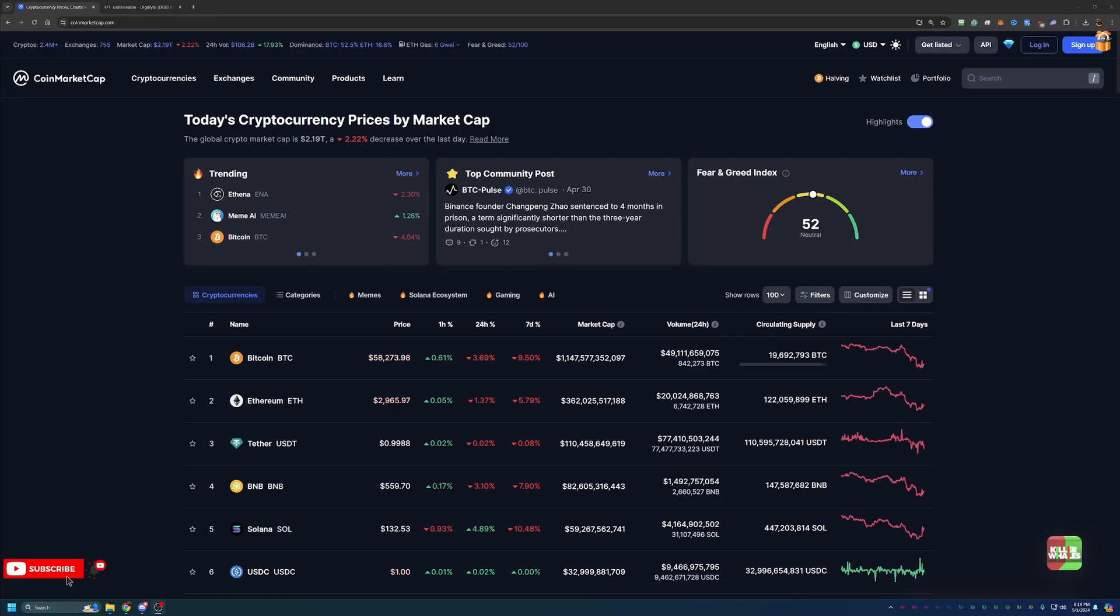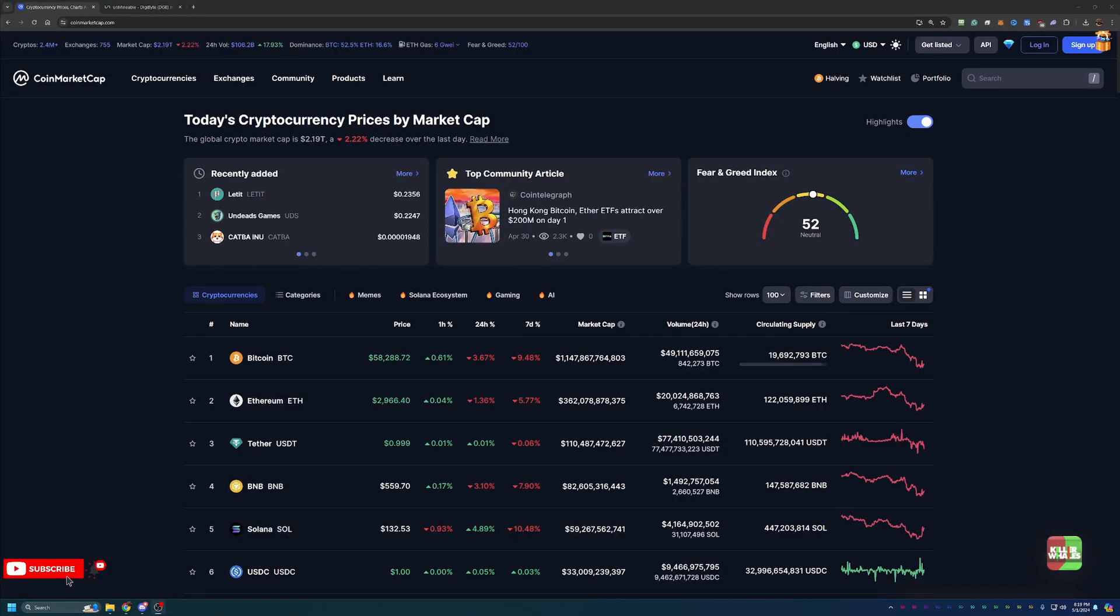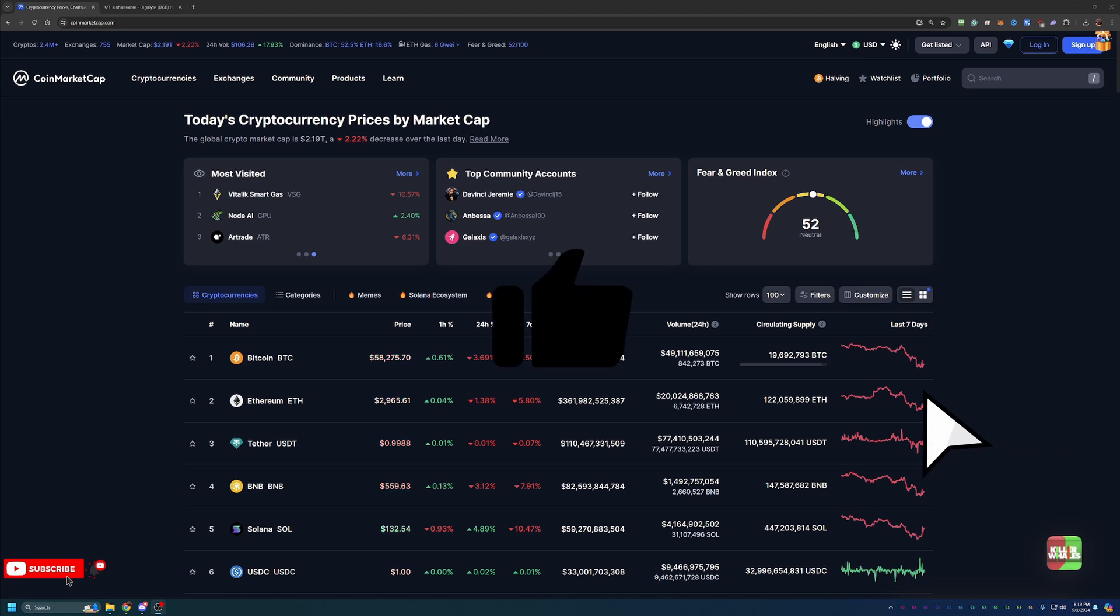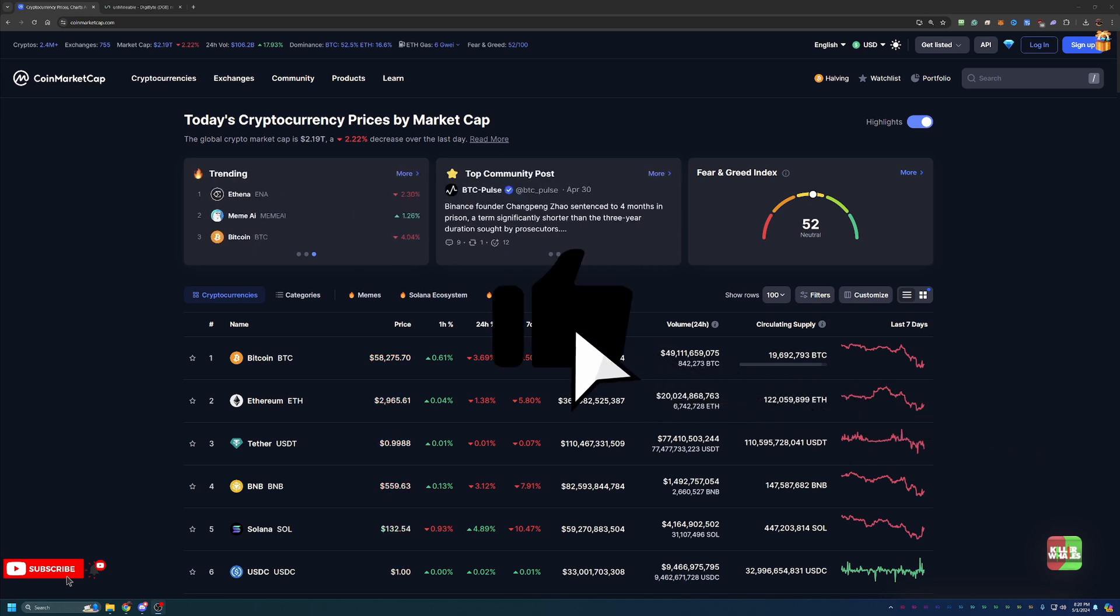Hello everyone and welcome back to Bitcoin Tips. So today we're going to be talking about how you can start mining Digibyte coin using your Windows 10 or 11 base computer here in 2024 in less than 10 minutes.